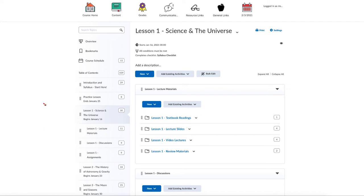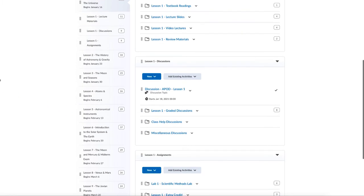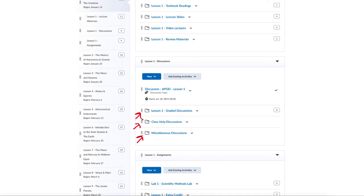The discussions section is broken down into various areas. There will always be miscellaneous discussions for various things, class help discussions where you can ask questions of me or your classmates if you're having difficulty with an assignment, and graded discussions which contain the assigned graded discussions. For my astronomy classes there is also a photo of the day discussion where we look at a specific astronomy website and talk about a picture shown on it each week.